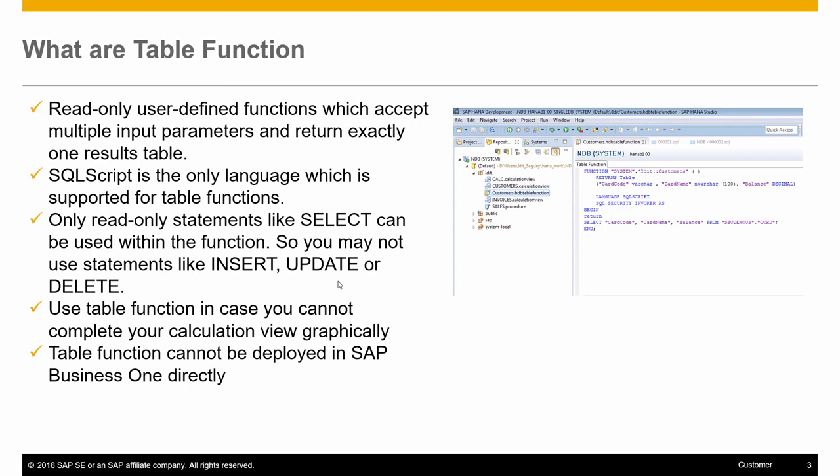Use table function in case you cannot complete your calculation view graphically. Table functions cannot be deployed in Business One directly. Instead, they will be used as part of a graphical calculation view, which can be deployed in the system as needed.